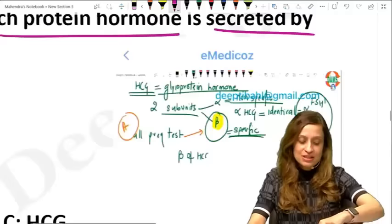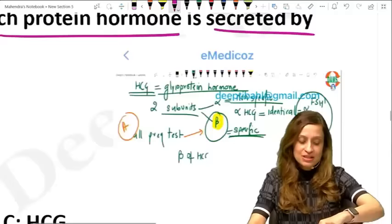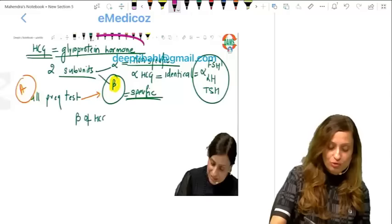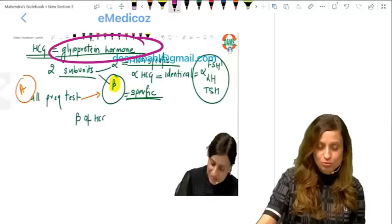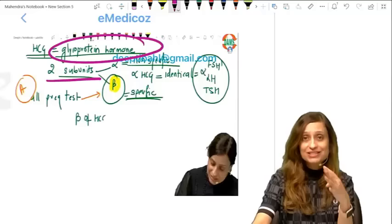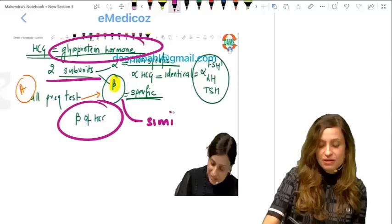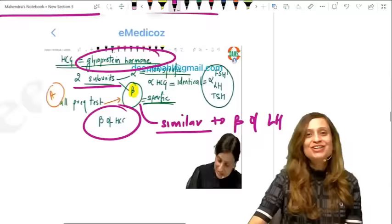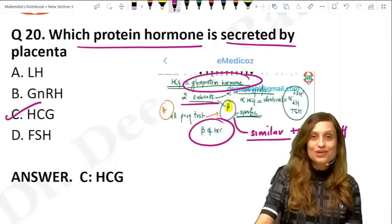Which protein hormone is secreted by the placenta? HCG is a glycoprotein hormone with two subunits. The alpha subunit is non-specific and identical to the alpha of LH, FSH, and TSH. The beta subunit is specific but similar — not identical — to beta of LH. The answer is HCG, and if asked which hormone HCG is structurally and functionally similar to, the single best answer is luteinizing hormone.